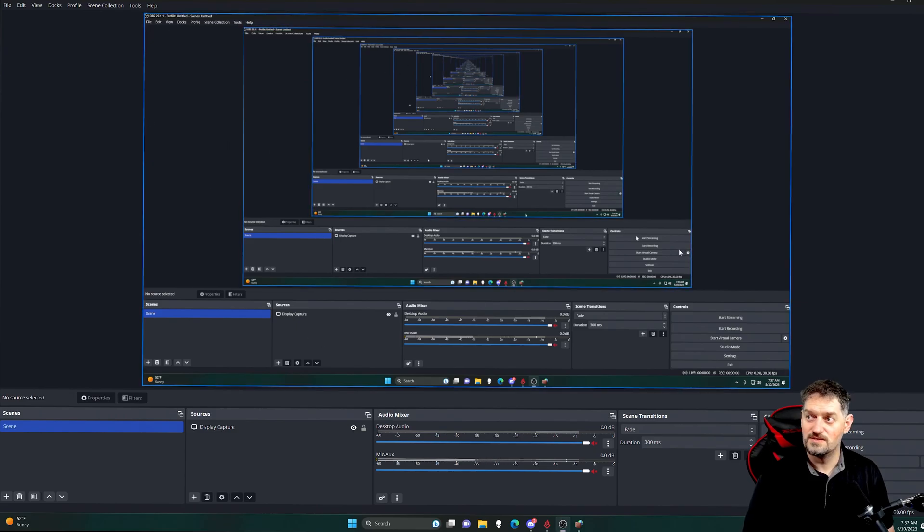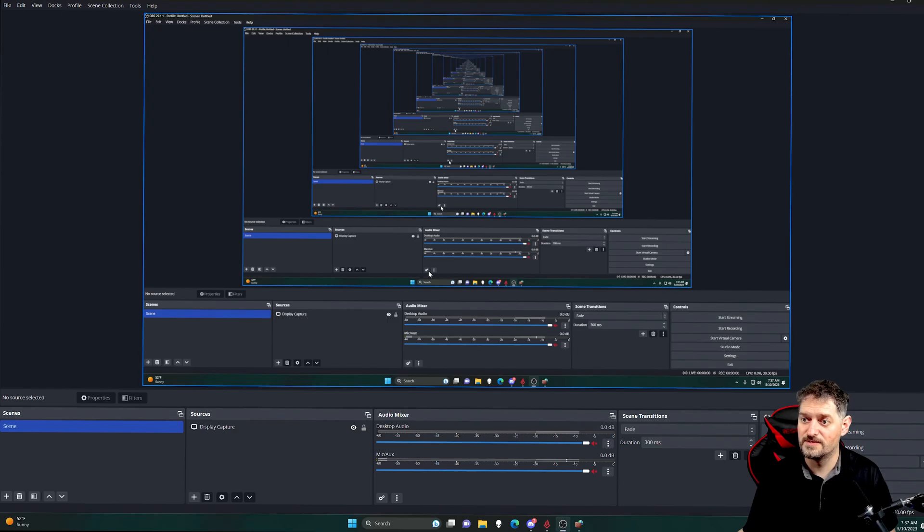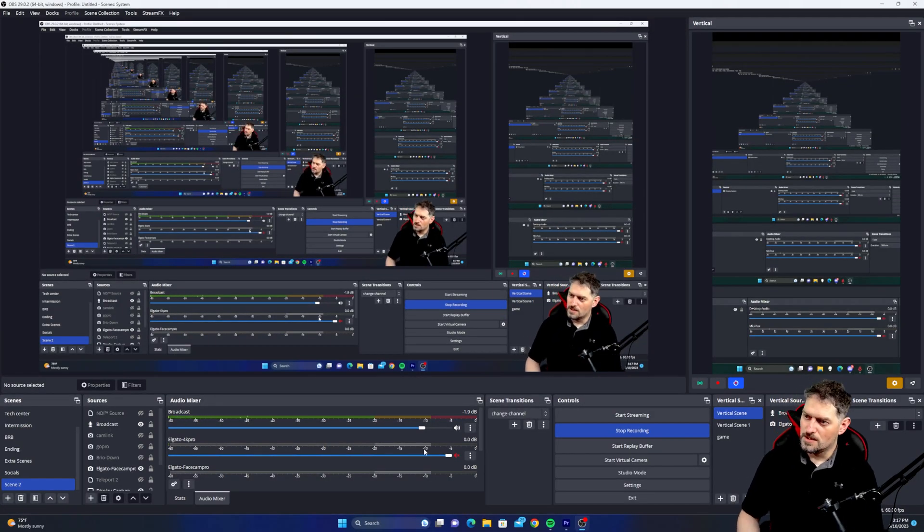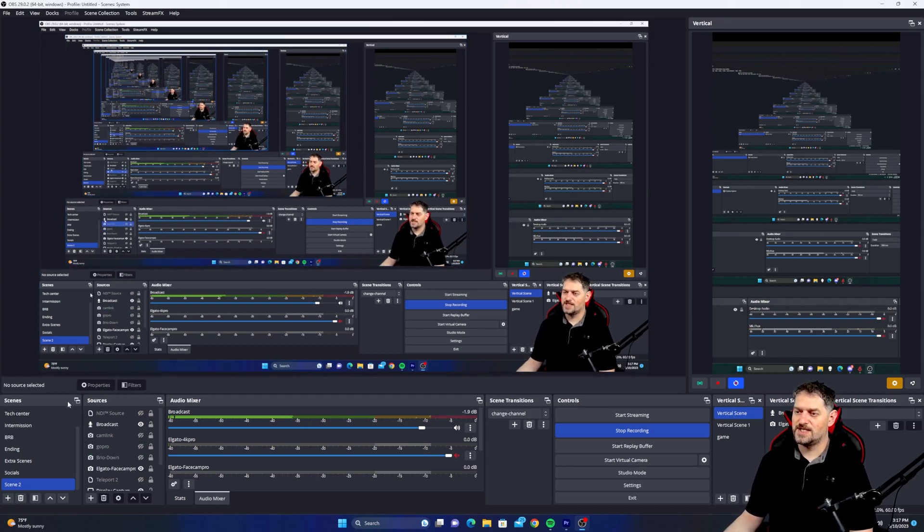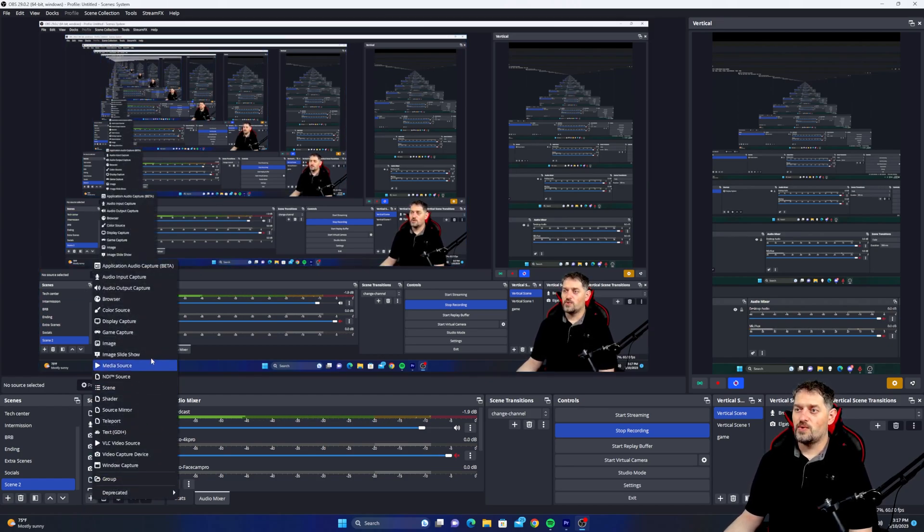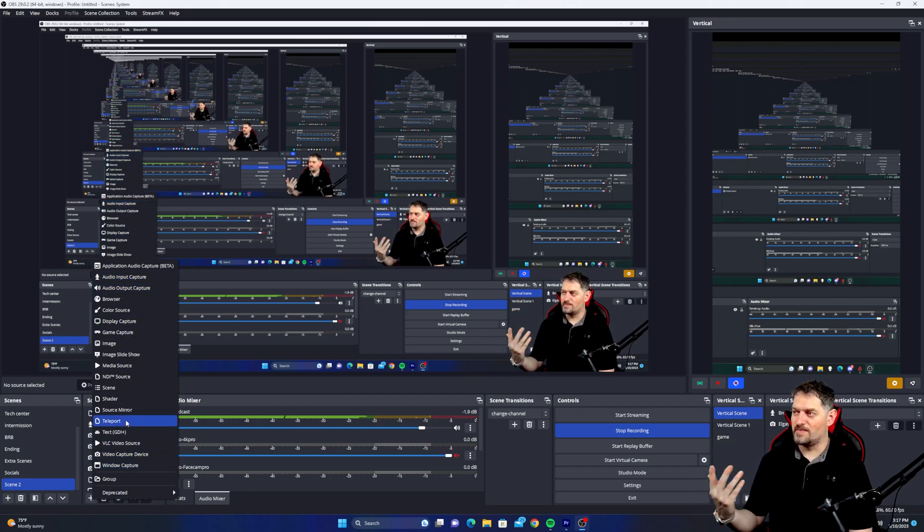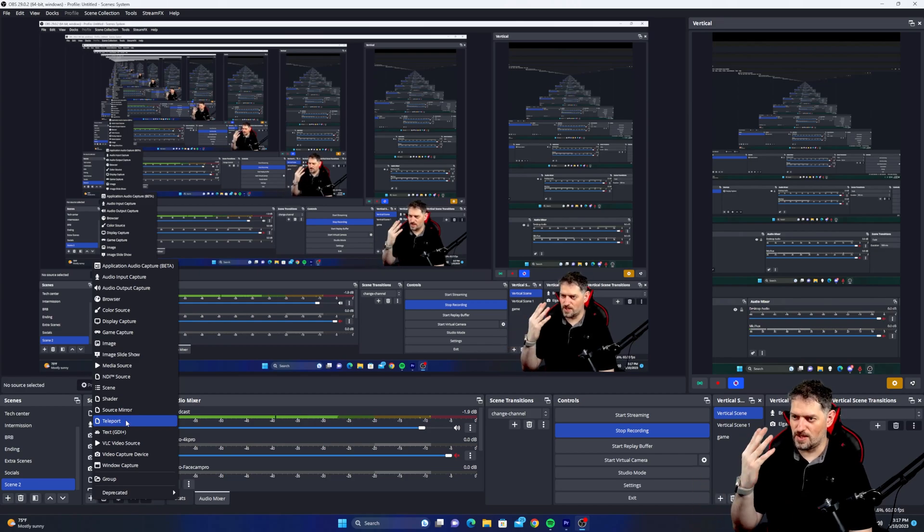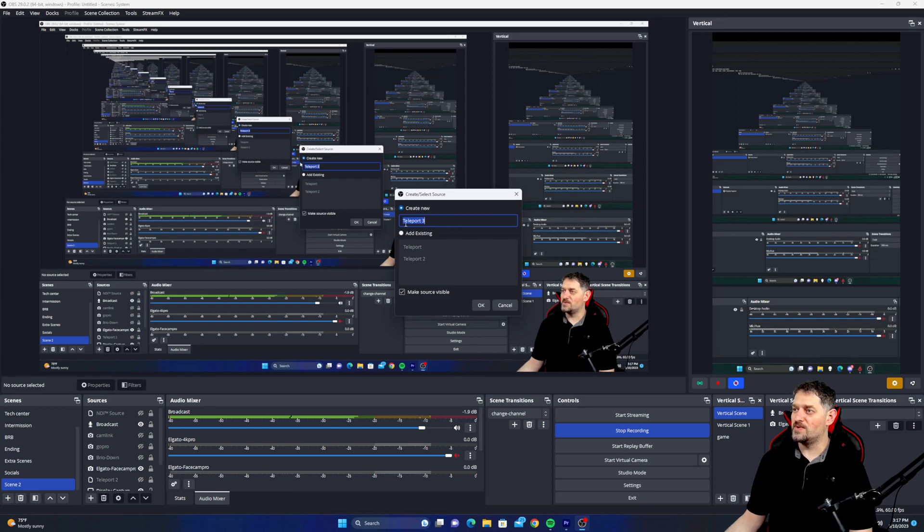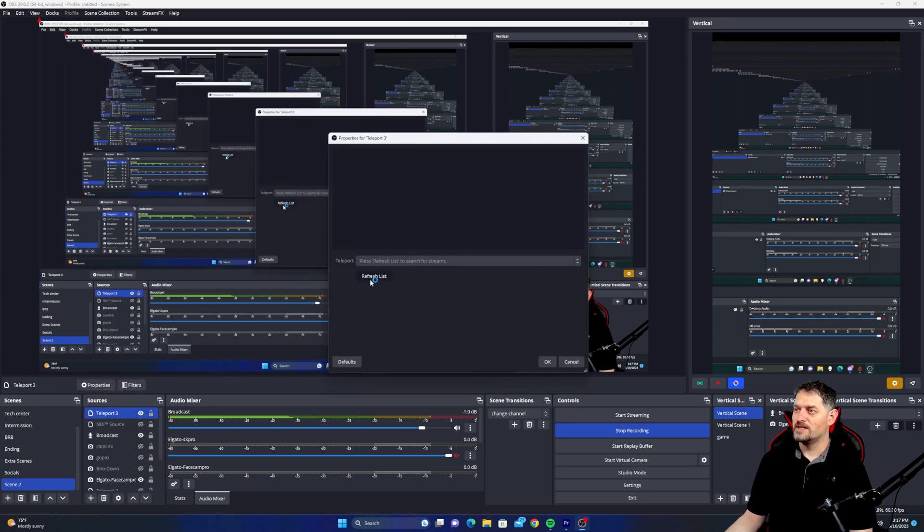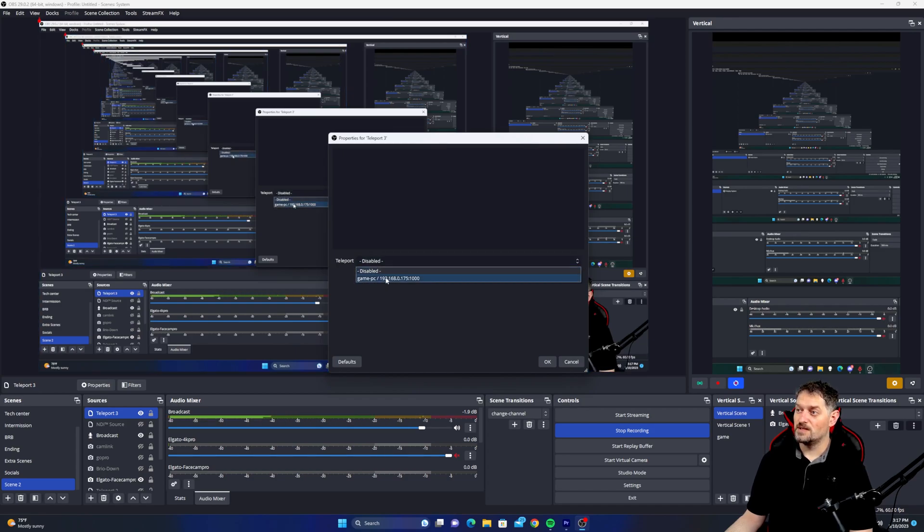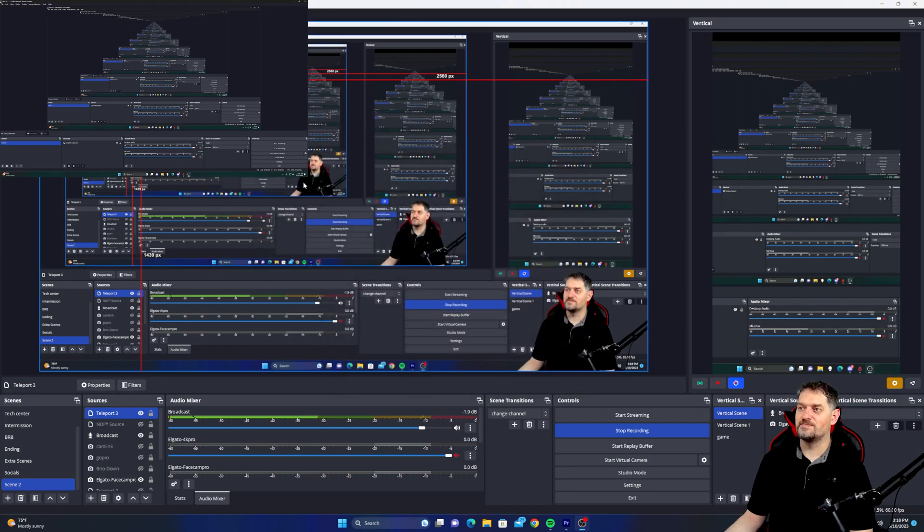So as you can see, right here, let's hop back over to the other computer really fast. Okay, so here we are back at the other computer. Like I said, we're going to go ahead and create another one. Or you can just go into the one you already created. I deleted the other one just to show that we're actually doing the things that we need to be doing. So, oh look, we've got our game PC and our teleport shows up. Go ahead and click OK.